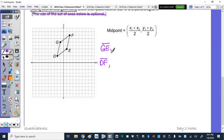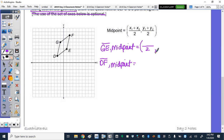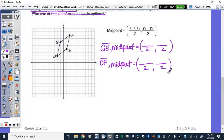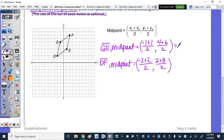Let's calculate the midpoint. I like to set up my parentheses with denominators of 2, then add the two x-values divided by 2 and add the two y-values divided by 2. For GE: negative 1 plus 1 over 2, and 4 plus 6 over 2. For DF: x-values are negative 2 and 2, y-values are 2 and 8. Calculating: negative 1 plus 1 is 0, divided by 2 is 0; 4 plus 6 is 10, divided by 2 is 5. For DF: negative 2 plus 2 is 0, divided by 2 is 0; 2 plus 8 is 10, divided by 2 is 5.